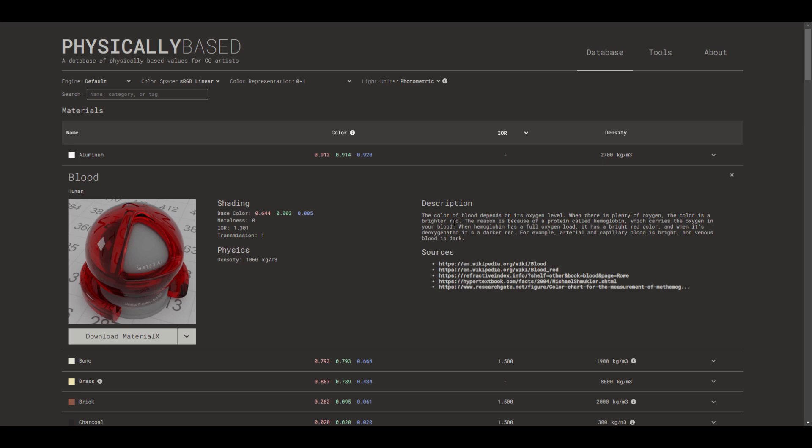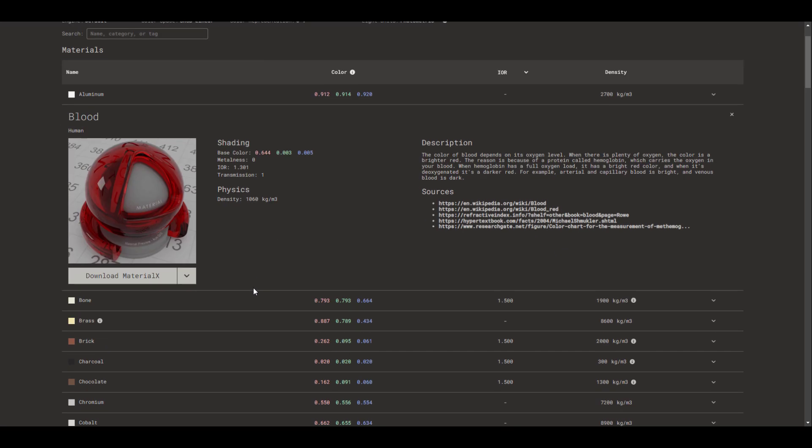You now have access to the description of what this material looks like, the shading properties, the physical properties, some sources where you can read more about this particular material, and then you can download this material as Material X.